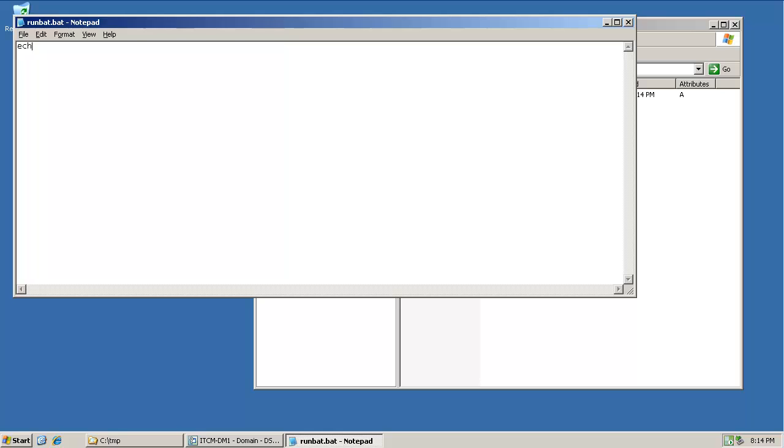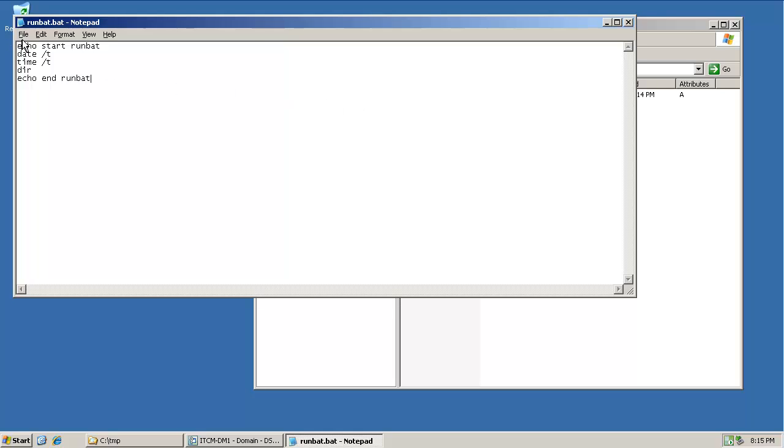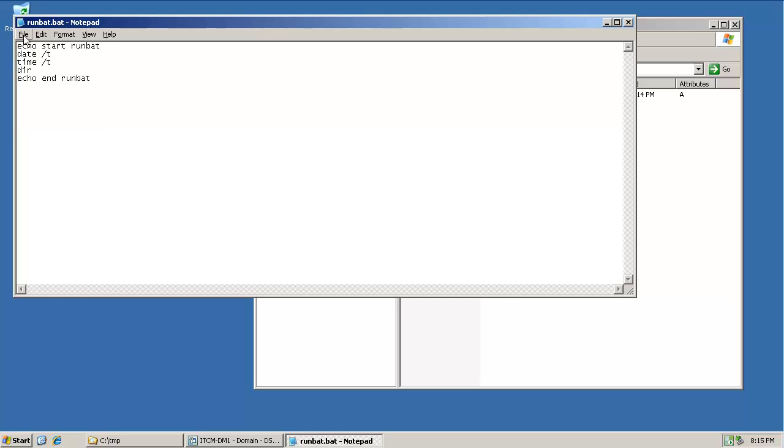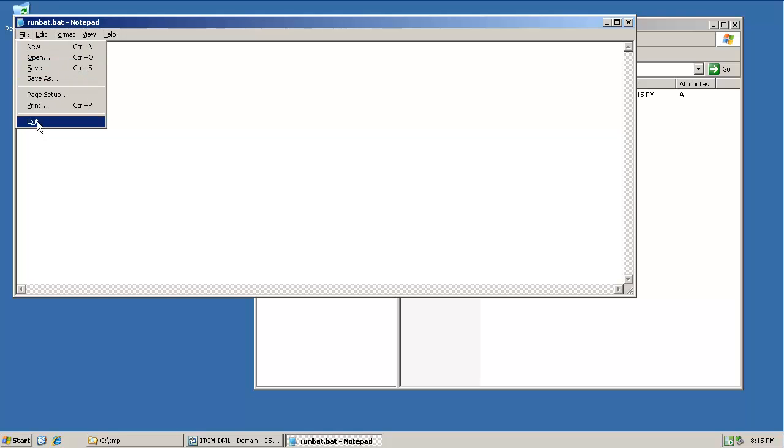It contains the lines echo start runbat, date slash t. This will just report the current date. Time slash t for the current time and dir for a directory listing. Save the file and exit.